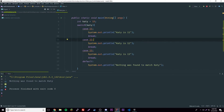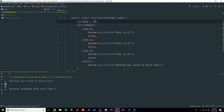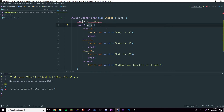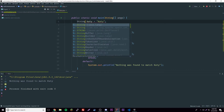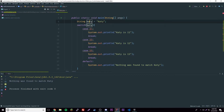This can also be done with strings. If we have a string, we'll say Katie — her name is Katie. So we do a switch here passing Katie in — not an int, a string.